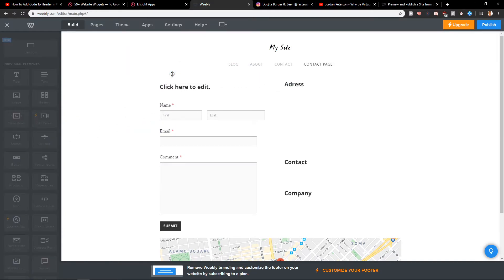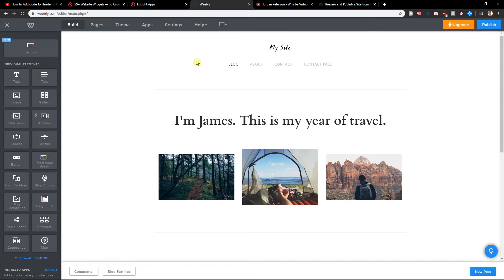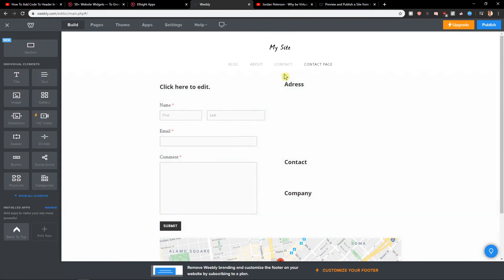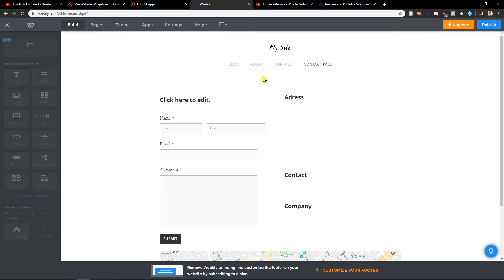I would also add a spacer here. Let's wait until it loads and add a spacer. I don't know why it's lagging right now, but let's add the spacer on the contact page.